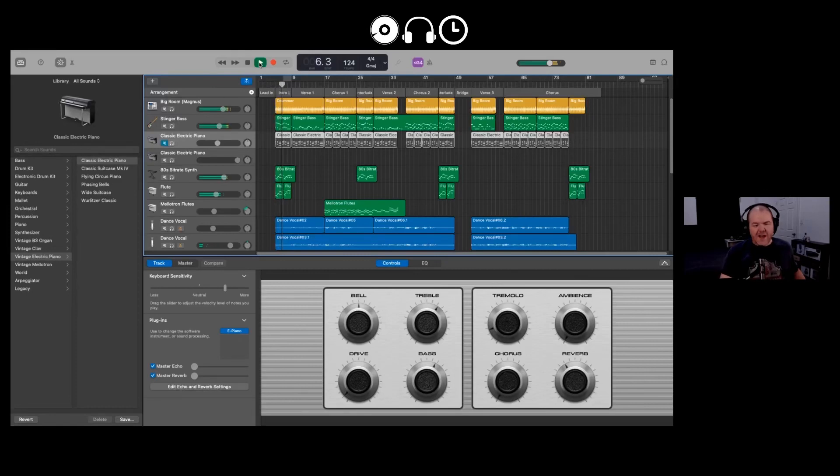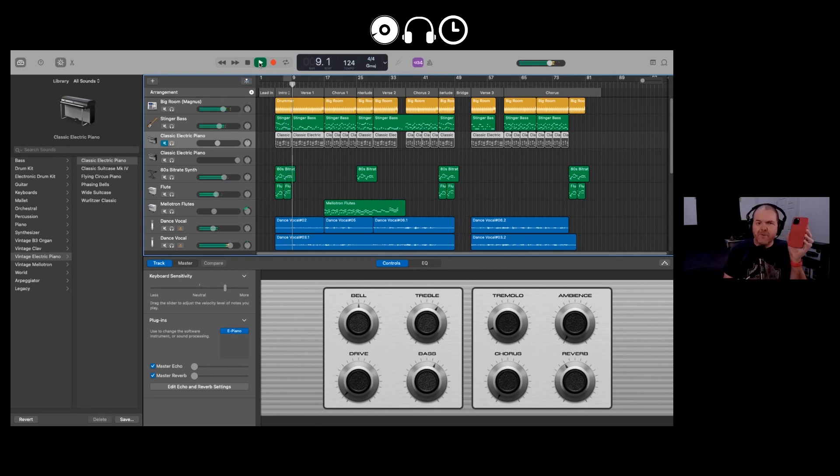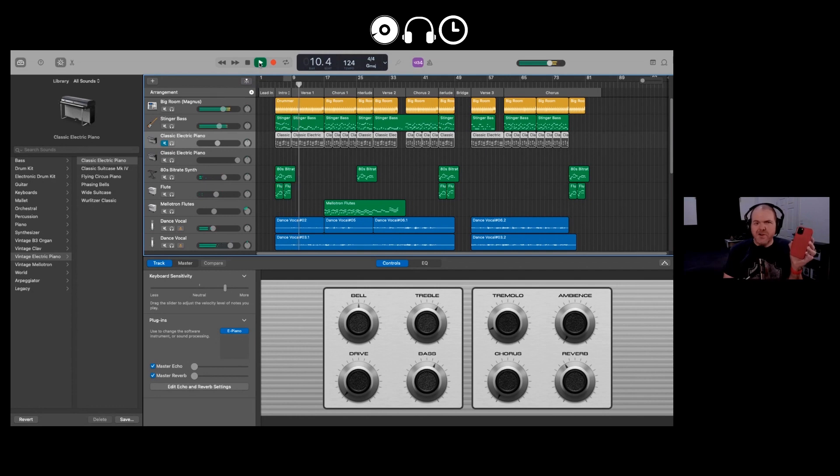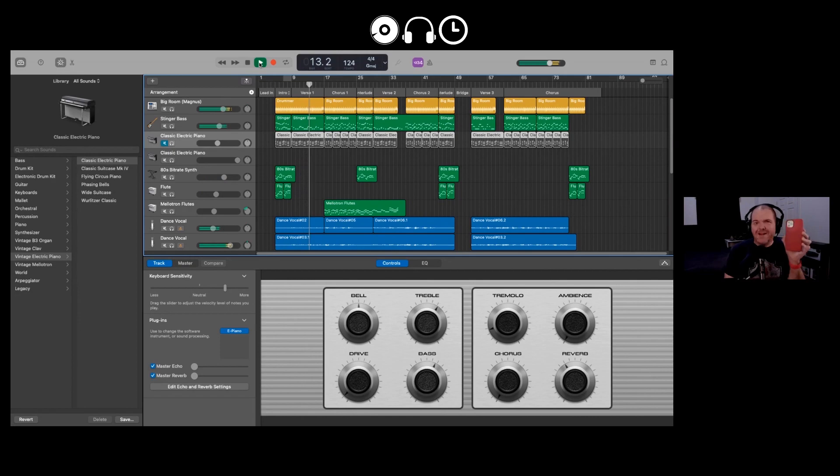One of the coolest things about GarageBand is that you can start a song here on your Mac and then transfer it over to your iPhone or iPad to continue working on your project. In this video, I'm going to show you how we can do that, taking it from the studio to the road and back again.